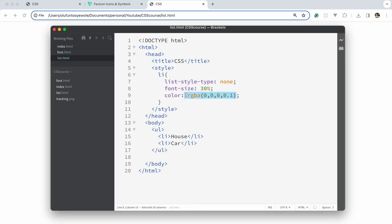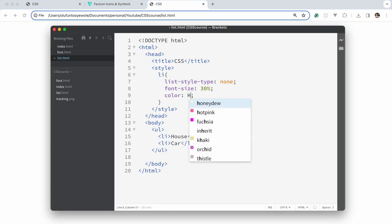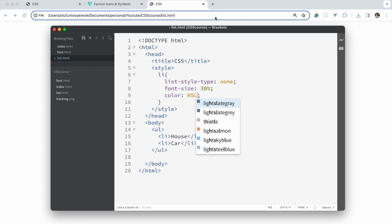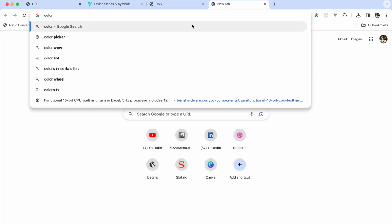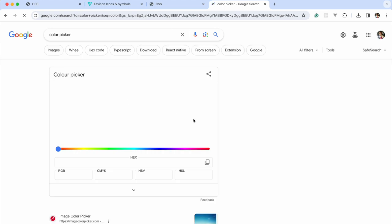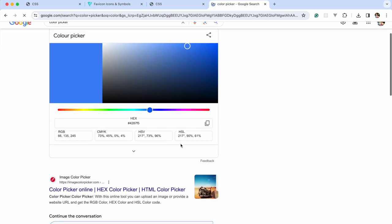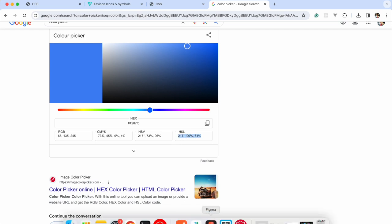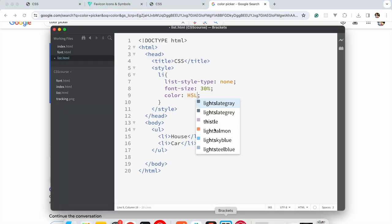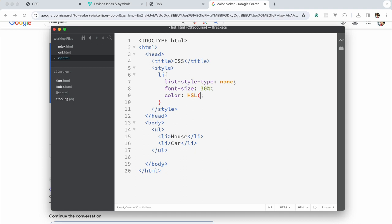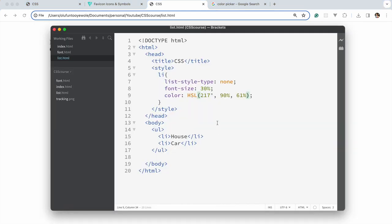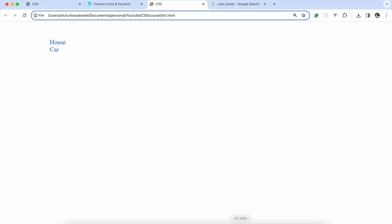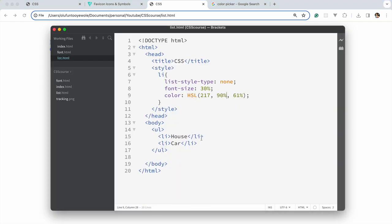You could also use HSL. Let's look at a color picker. You could just use HSL. So those are the units we could use when it comes to CSS colors.